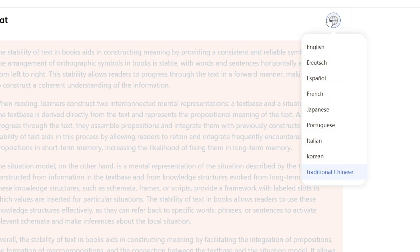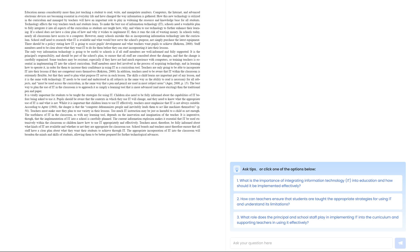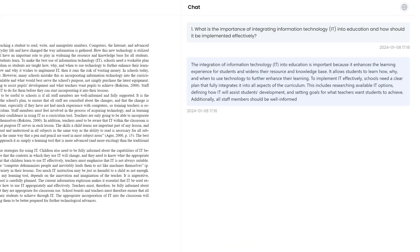At the same time, it supports conversations in multiple languages. It is very friendly for multi-language users.